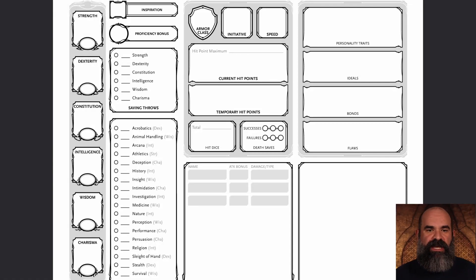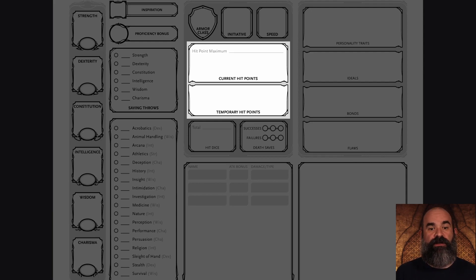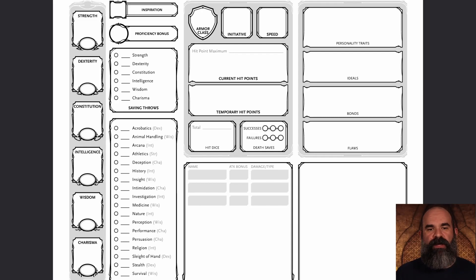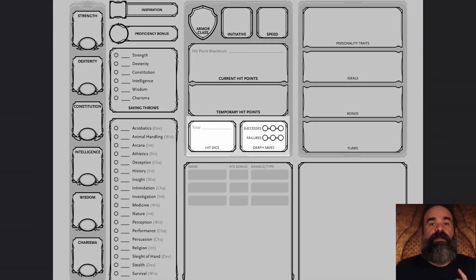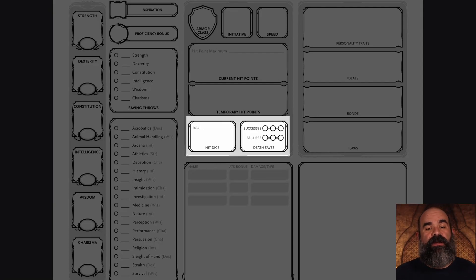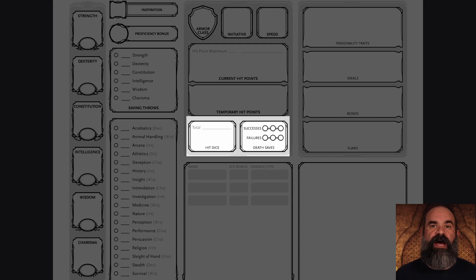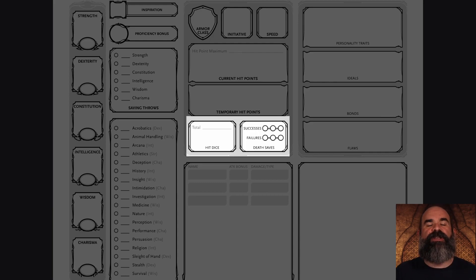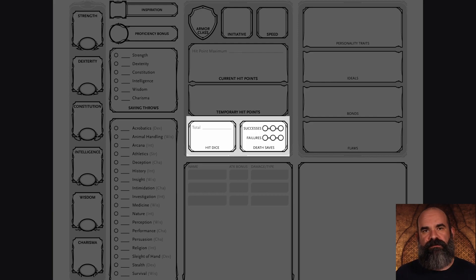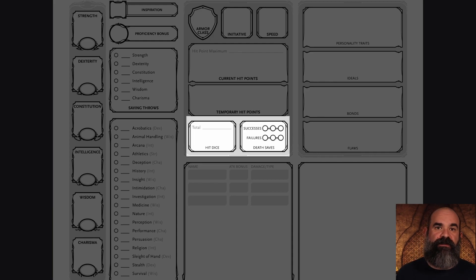Below that section is all about hit points. You have your maximum hit points, current hit points, and temporary hit points. Maximum hit points usually only increase as you level up. The bottom row of the middle section covers hit dice and death saves. Hit dice correspond to the die you roll when you level up to increase your maximum hit points, or roll during a short rest to regain some HP. Death saves are rolled when your character has already fallen unconscious, to determine whether they stabilize or die.